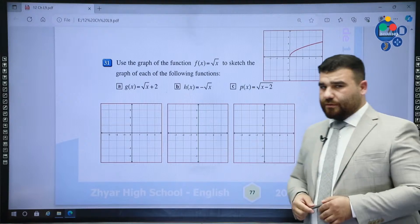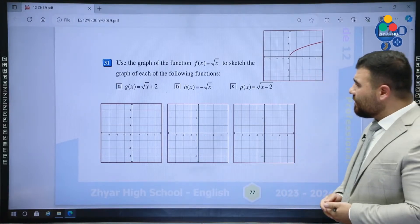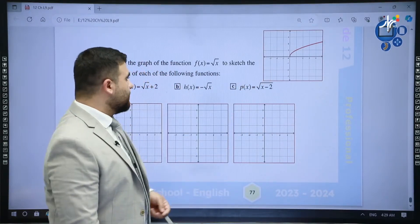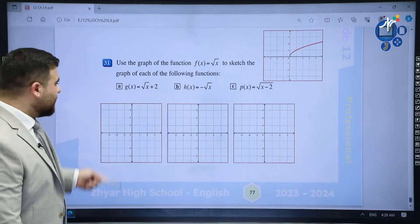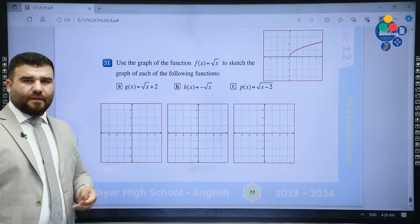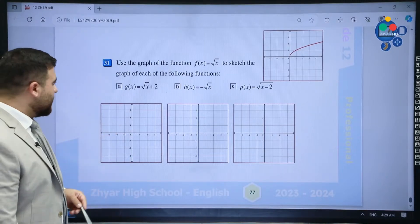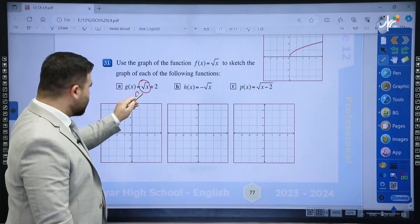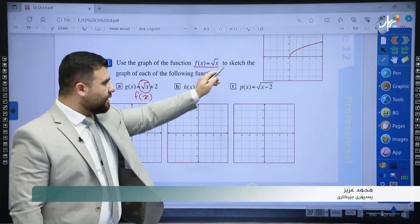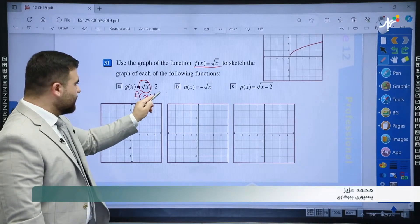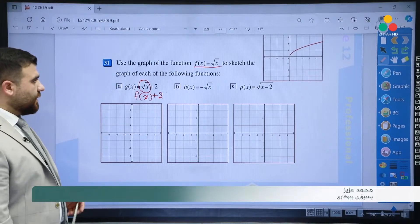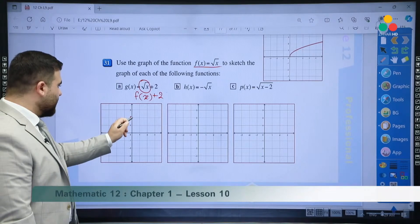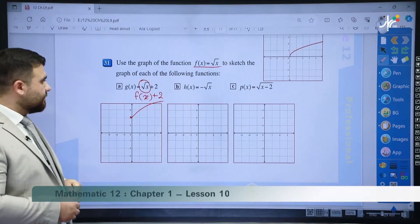Question 31: use the graph of f(x) = √x to graph the rest. The graph of √x starts at the origin and looks like a square root curve. Part a: g(x) = √x + 2. This is f(x) + 2, so the plus 2 outside moves the graph two units up — instead of starting at zero, it starts at two, and then the graph continues in the same direction.